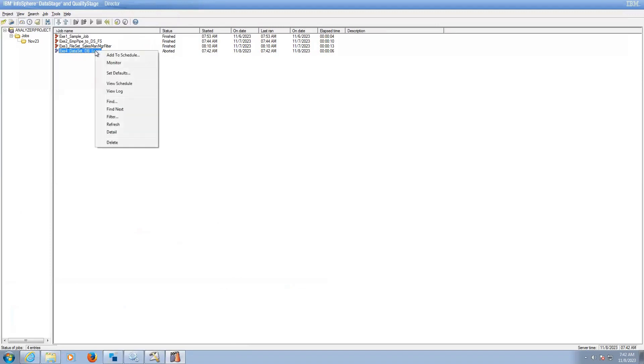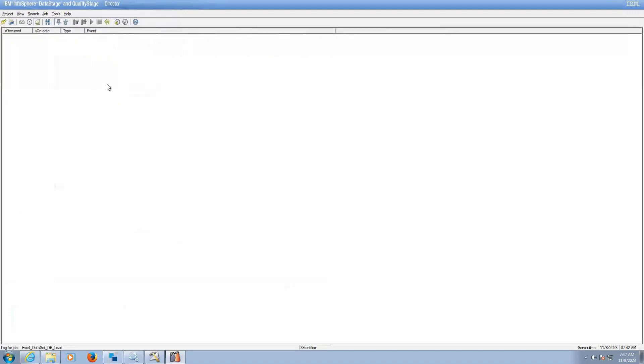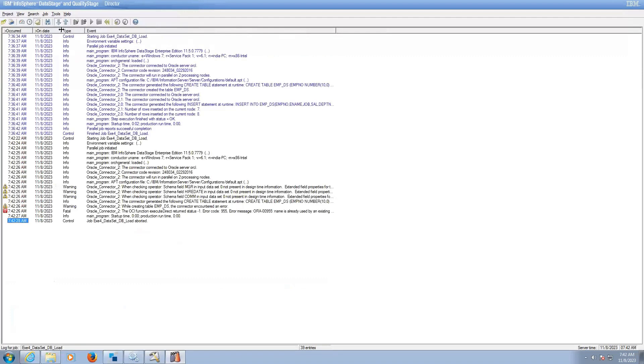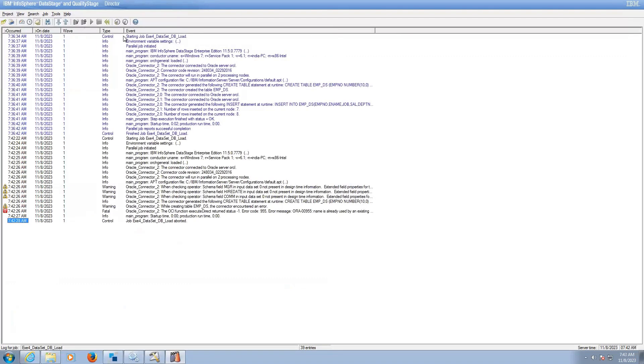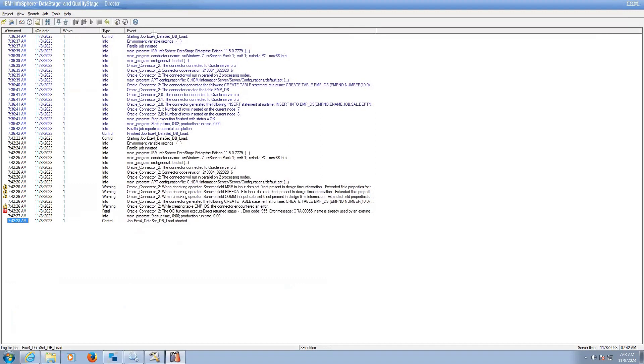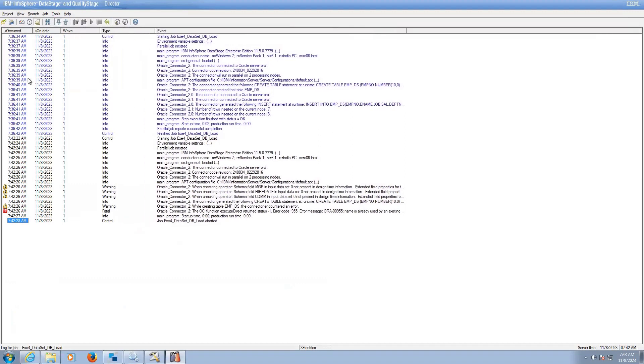You have to right click on the aborted job, view log. So here you have to study the error. Here job got failed.